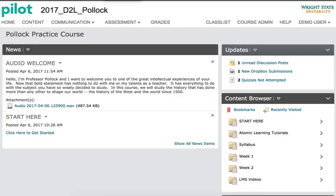Instructors can help students begin to navigate courses within an LMS by providing them with clear Start Here instructions. To add a Start Here folder in Brightspace,